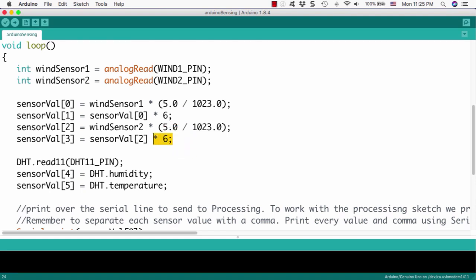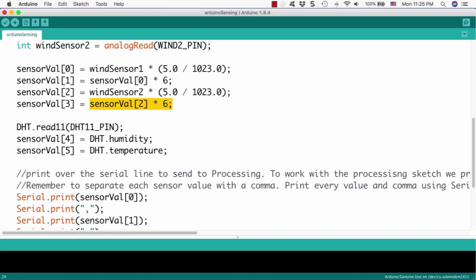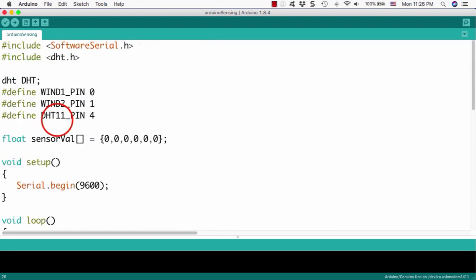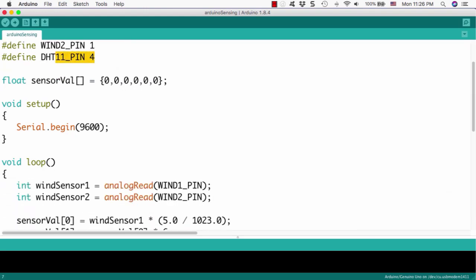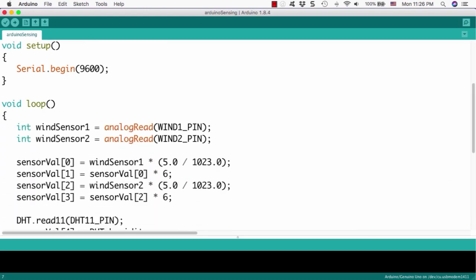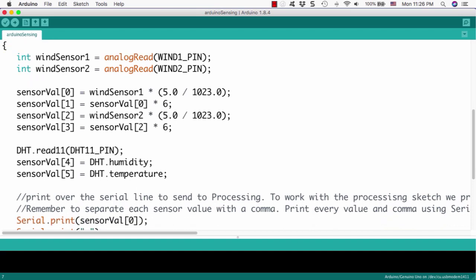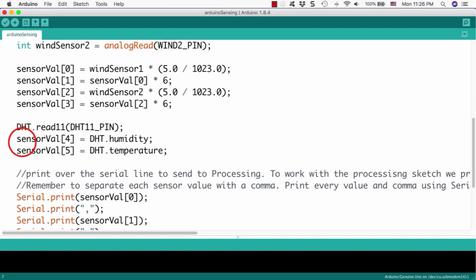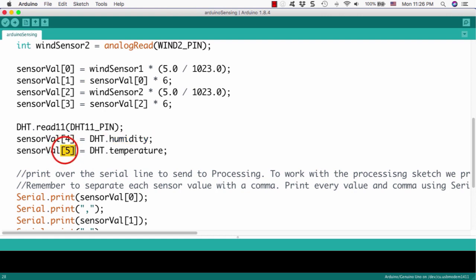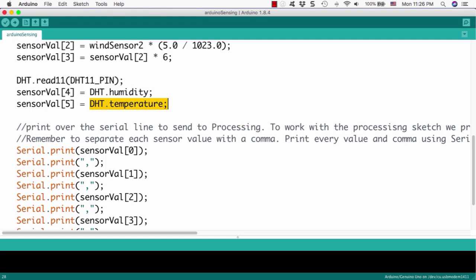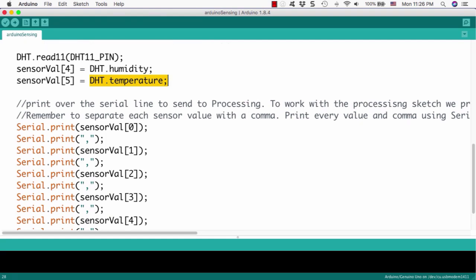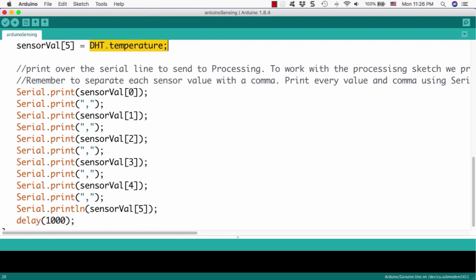And next one is to get humidity and temperature. This is the syntax from the DHT library. If we read the DHT1-pin, it means the digital number 4. So, it is connected to our sensor. Then we can read the humidity from DHT.humidity and DHT.temperature. So, we will put this one to the fifth and sixth element of the variable, sensor value 4 and sensor value 5. Then we can put all information into that variable.